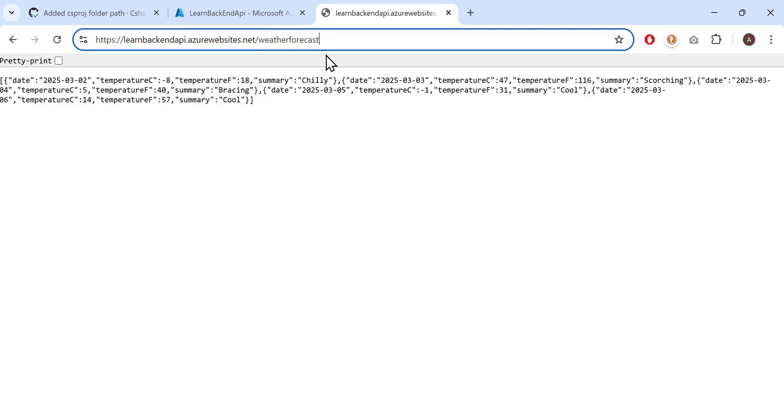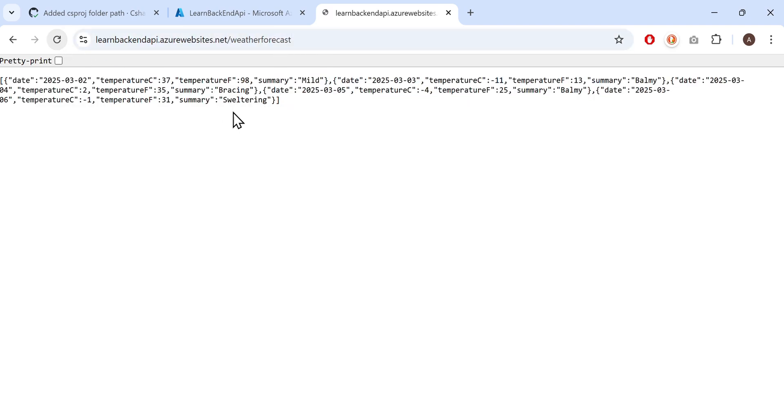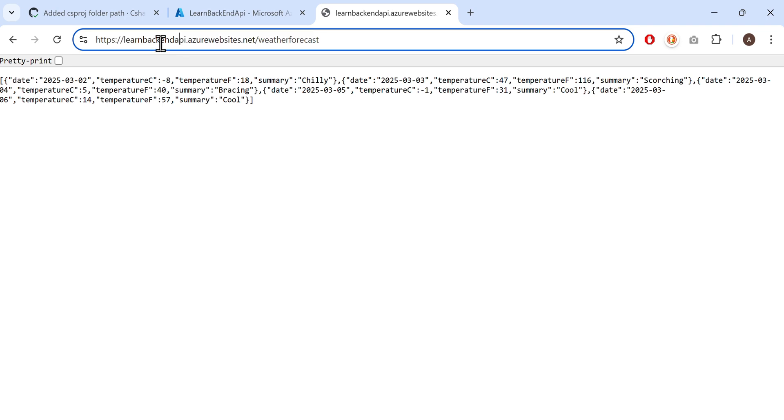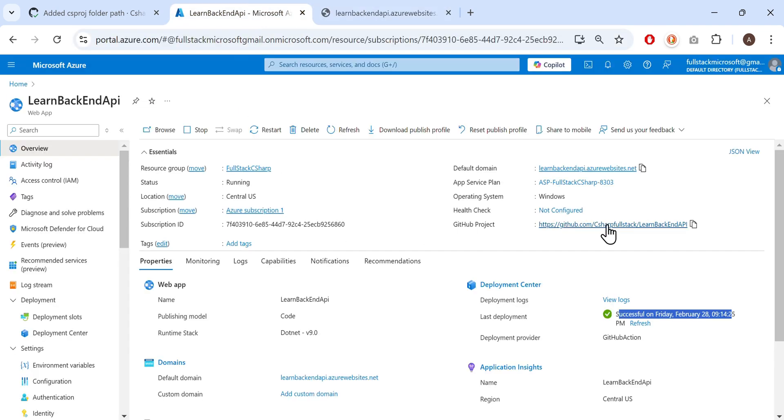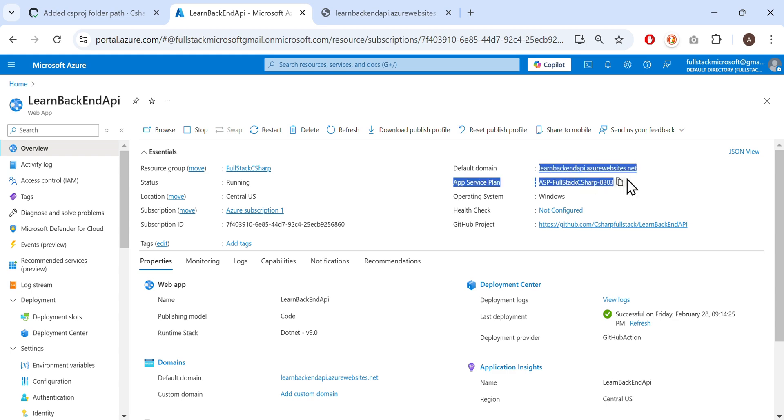This is how the web API returns data after being hosted on Azure. Notice the azurewebsites.net domain, which indicates that this is a live web API responding to requests in real time.